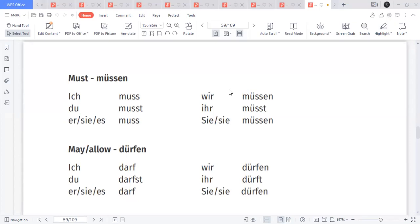In one sentence, only one word will get conjugated — that is the modal verb. Most of the time, preference will be given to the modal verb. The modal's location is the second position in an affirmative sentence. During a question, the modal is at the beginning.